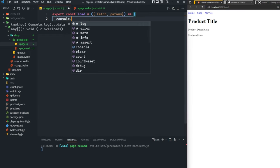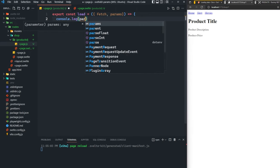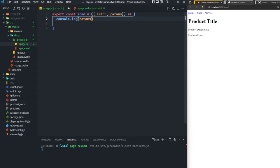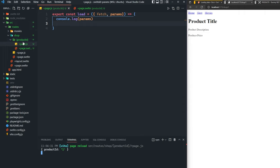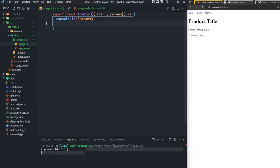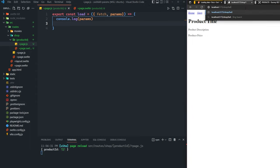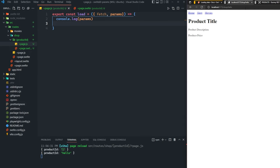We can console log params here and just see what this looks like. You can see that we have the product ID here in the console inside of an object. So it's basically an object with whatever we specified as the name of this directory here inside of those brackets as the property. And then the value that we passed in the browser is now the value for that property. We can type in hello, for example, and now you can see that the product ID is hello. Let's go back to one.